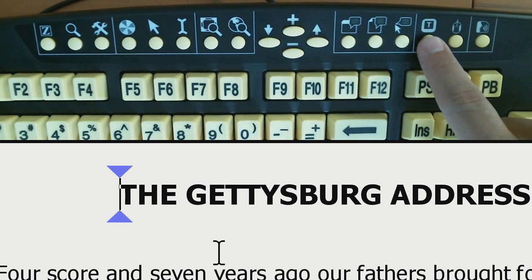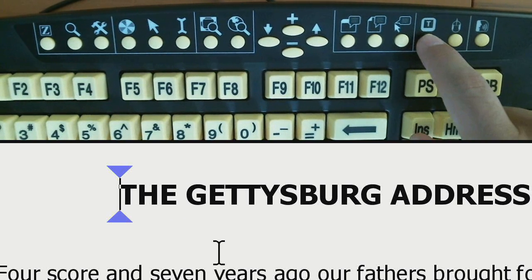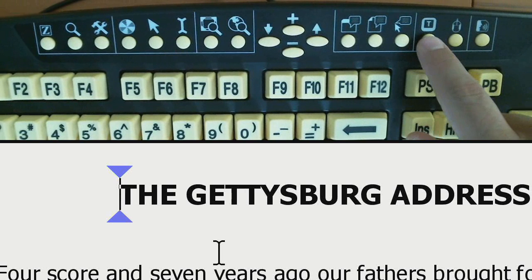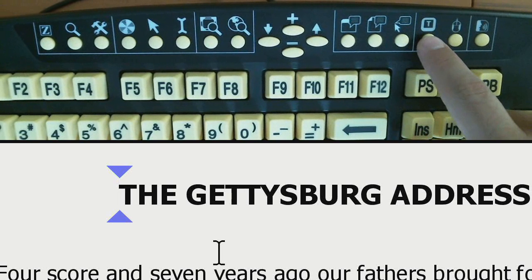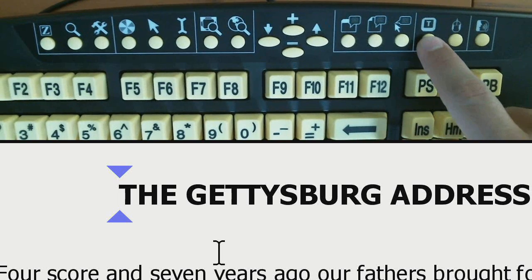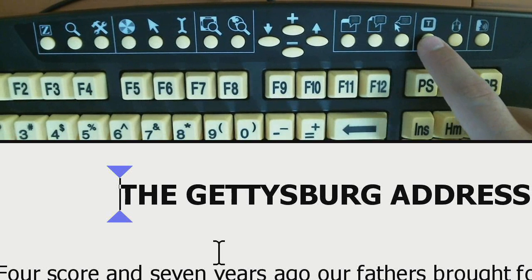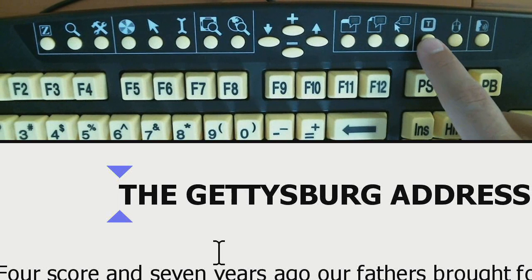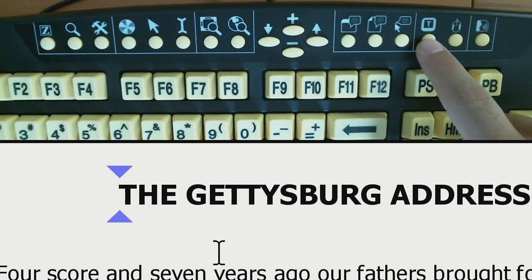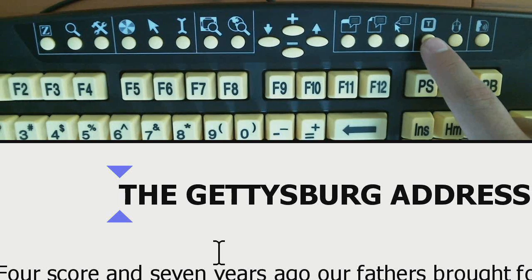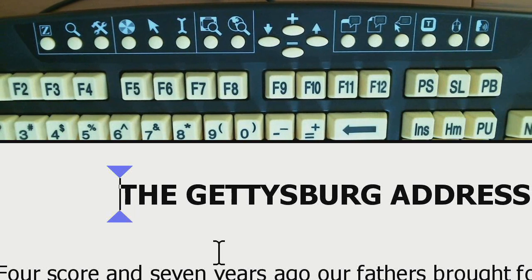This button toggles your typing echo modes — it cycles through: keys, words, keys and words, or turning it off. So this controls what ZoomText does as you type. You can have it echo the keys, just the words, or both keys and words.